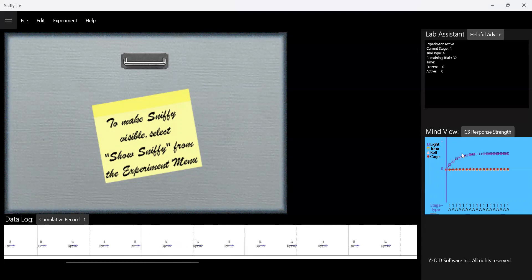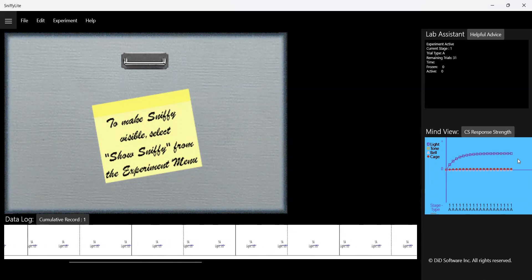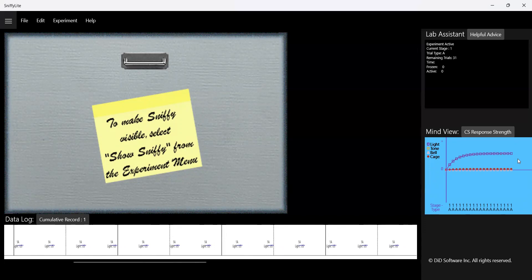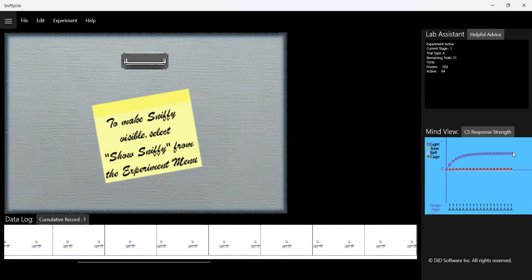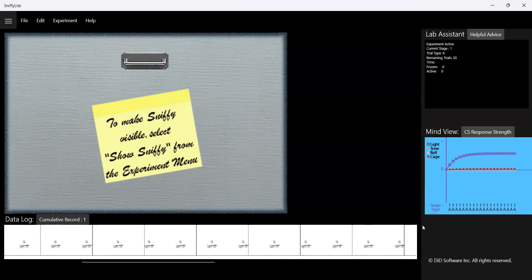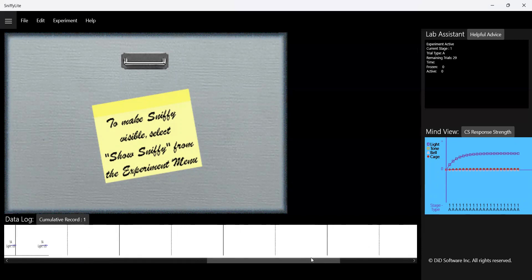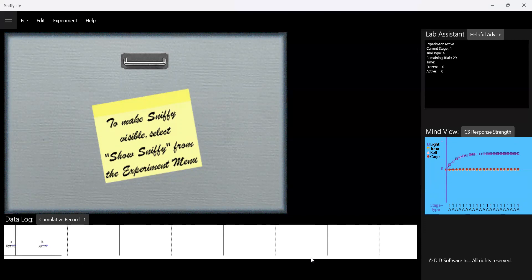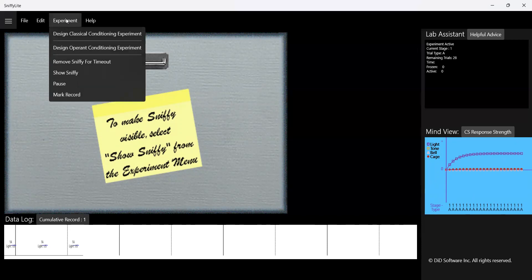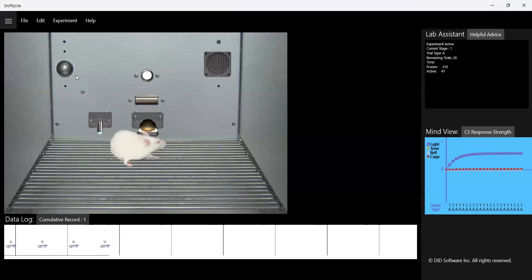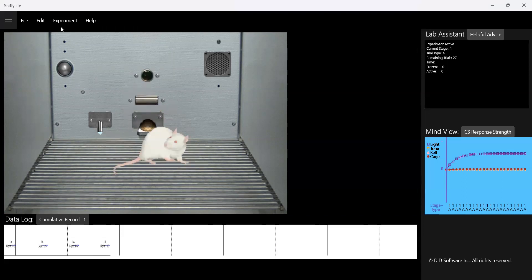We've reached that asymptotic level — the sort of maximum amount of freezing you can expect to get. Despite all these additional trials, we're not going to be substantially increasing conditioned responding. We've reached that asymptotic level, and it will stay there as we continue to run these additional trials. We're still basically leveled off. Light is on — Sniffy's doing some grooming, but we can see a lot more freezing periods. And shock delivered.